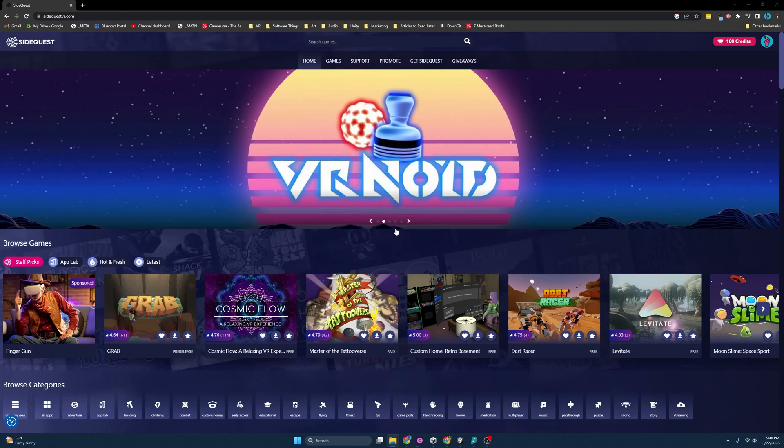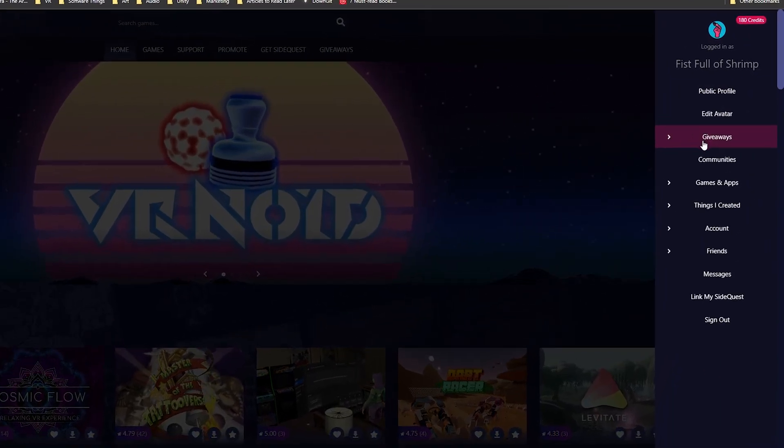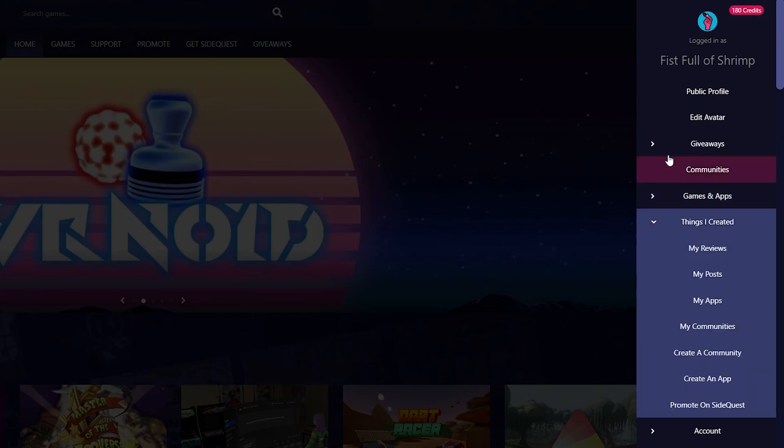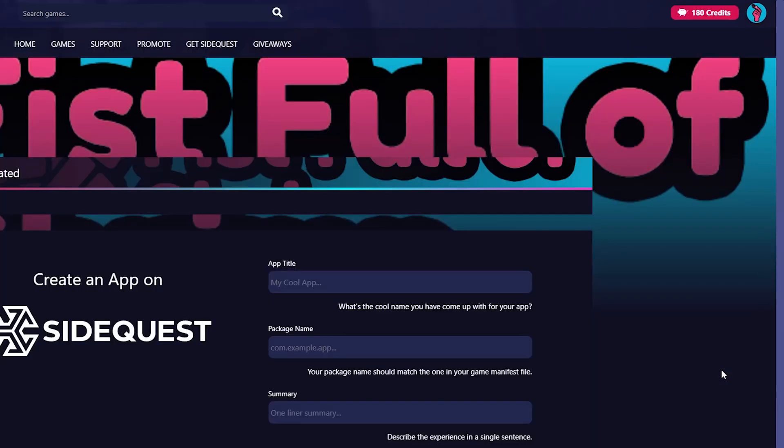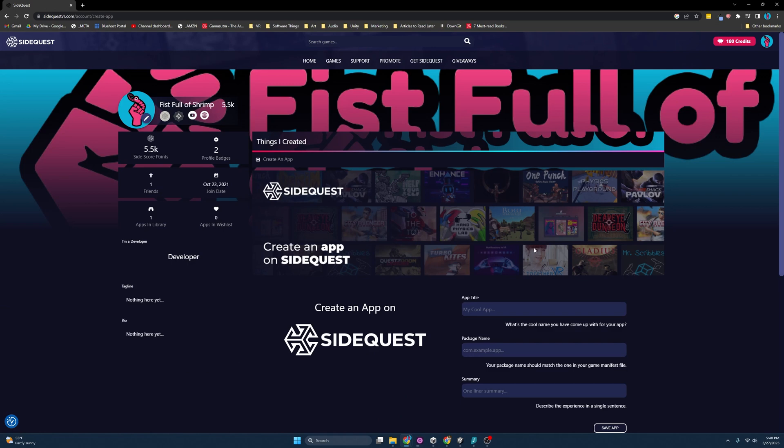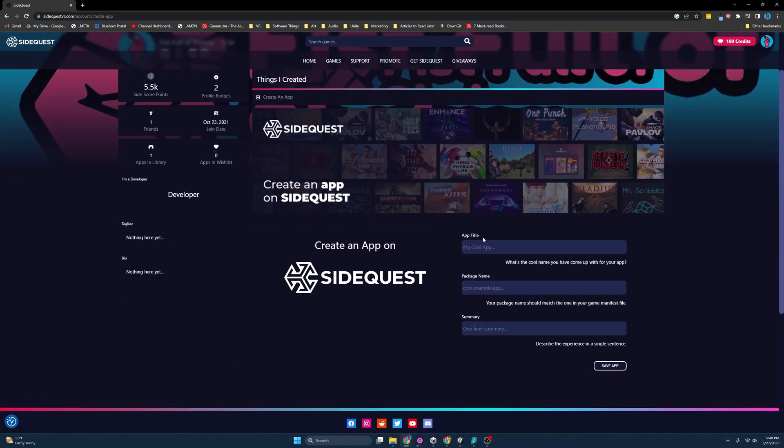And this is SideQuest. This is the website. You just need to make an account. If you go over here and once you've made an account and go to things I created, you can come down here and hit create an app. We will be greeted with this page where it's requesting some information, app title.